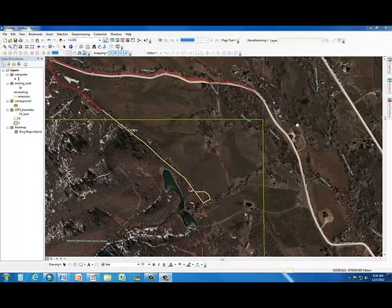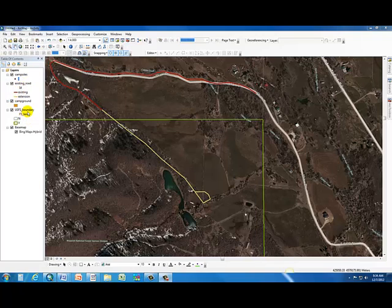We've created two blank layers, or empty shapefiles, that we're going to create our campground and campsites into. We should have a polygon shapefile for our campground, and we should have some points for our campsites. You've also already added the road layer and the U.S. Forest Service boundary layer into the map. I've digitized the extension for the road, which has already been put into the road layer.